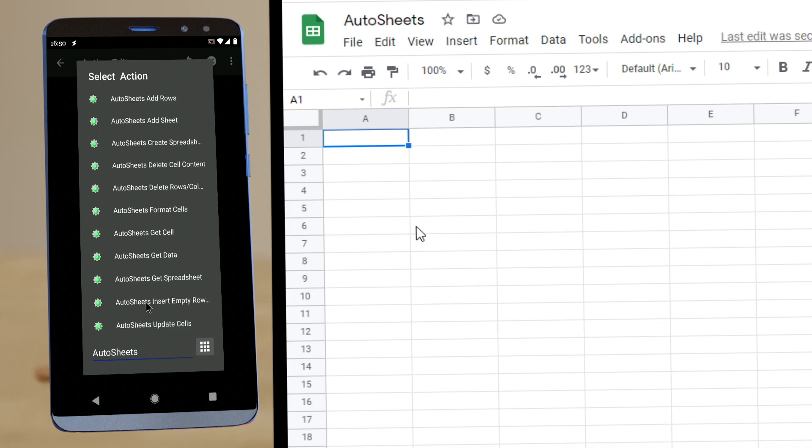AutoSheets is now in beta. It allows you to interact with Google Sheets in various ways. So let's just take a quick look at what you can already do with it. All these functions are now available for everyone to try for free.